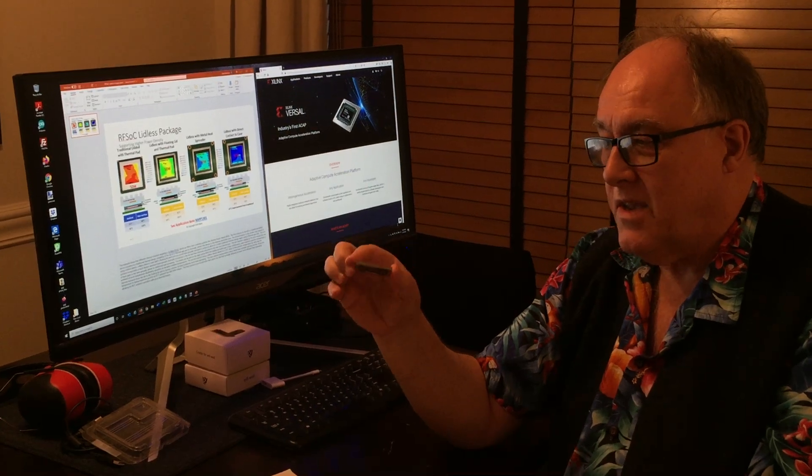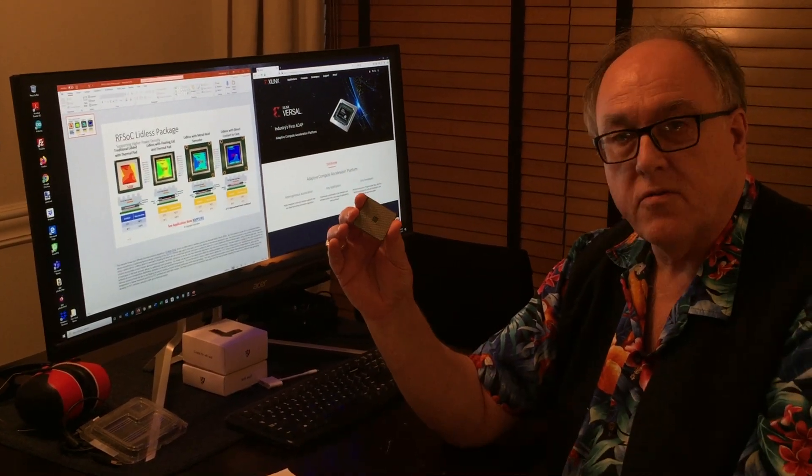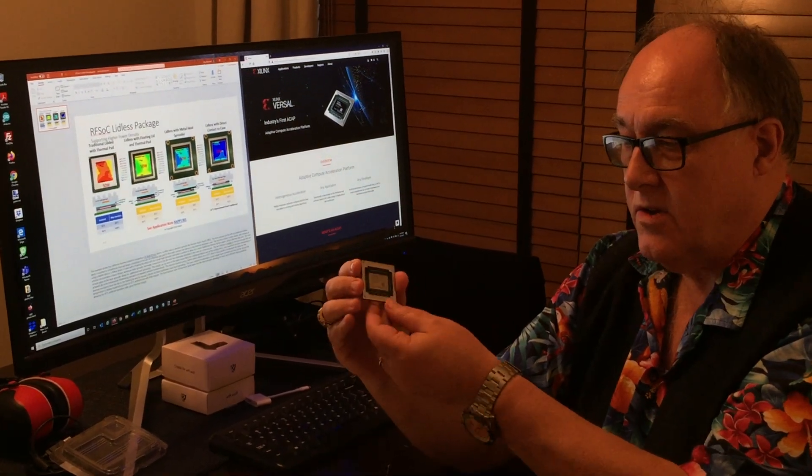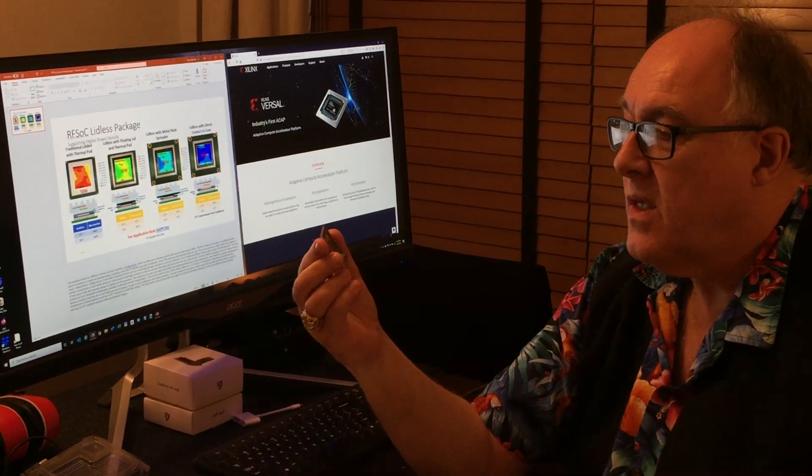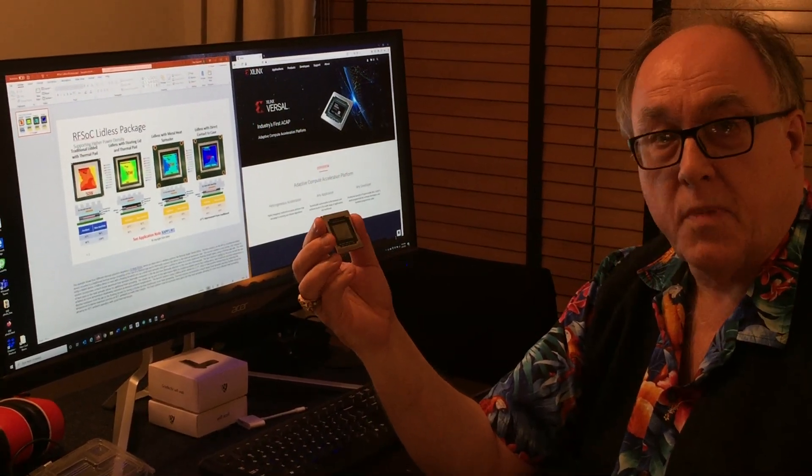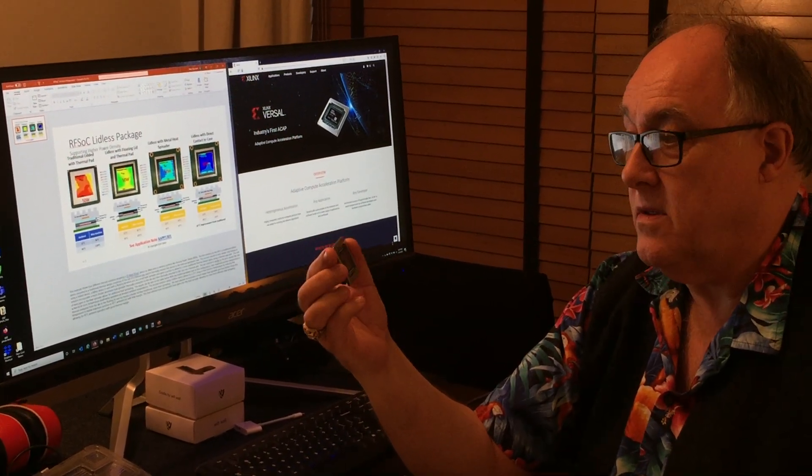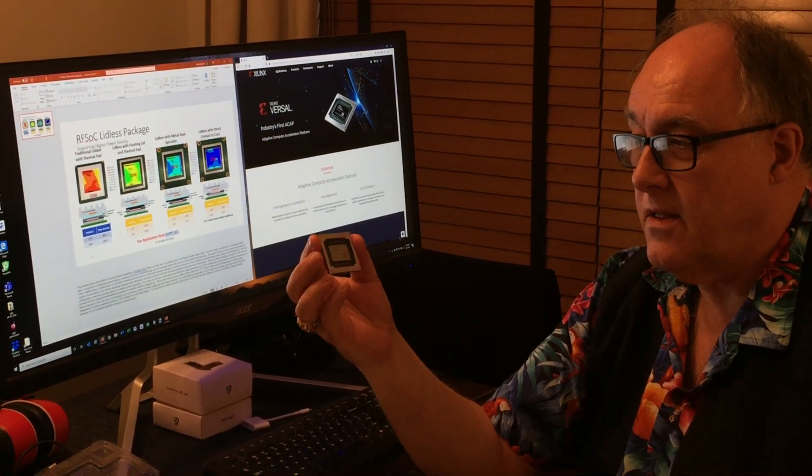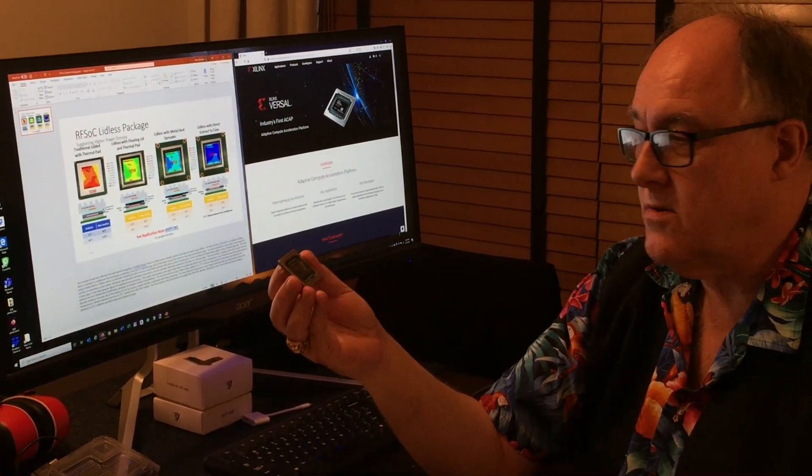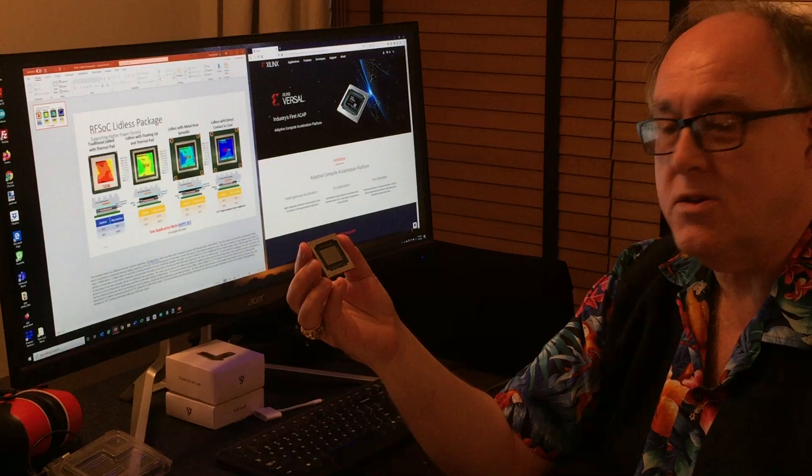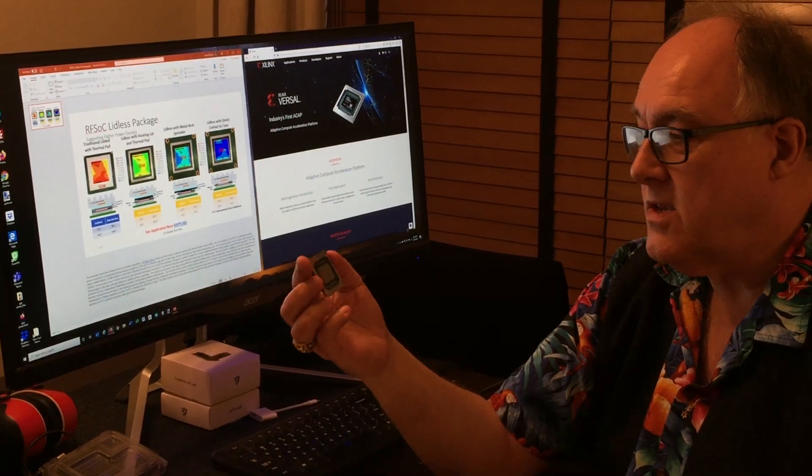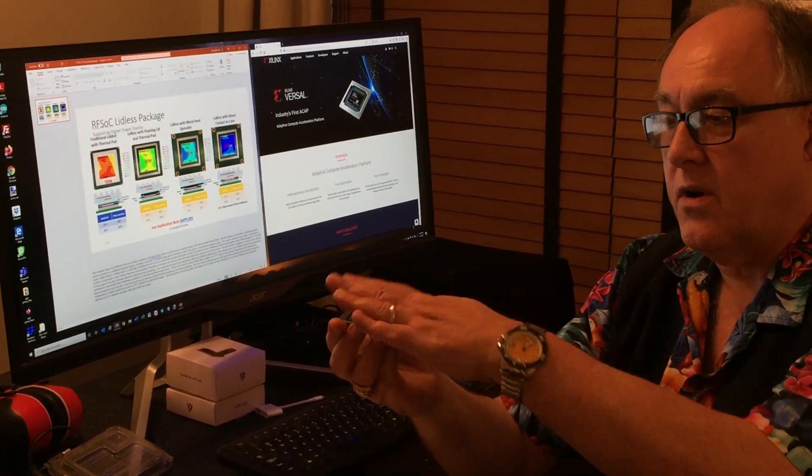I'm used to seeing these big devices, these big ball grid arrays, just being solid on the top. Maybe this has just passed me by, but I said 'what's that?' and they said 'oh, it's a lidless package' and I was like 'why would you do a lidless package?' It turns out you can put the heatsink if you need one.